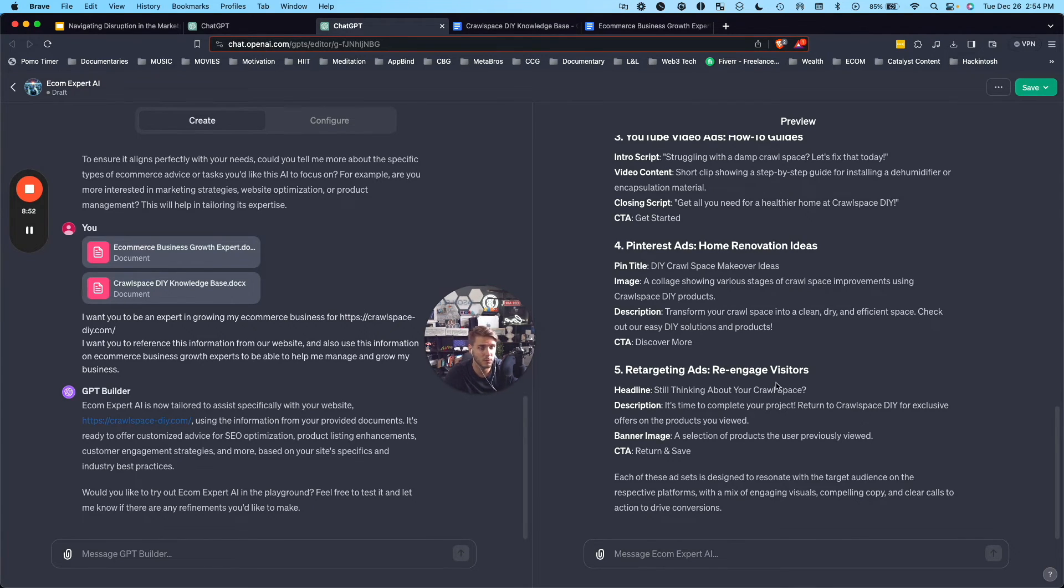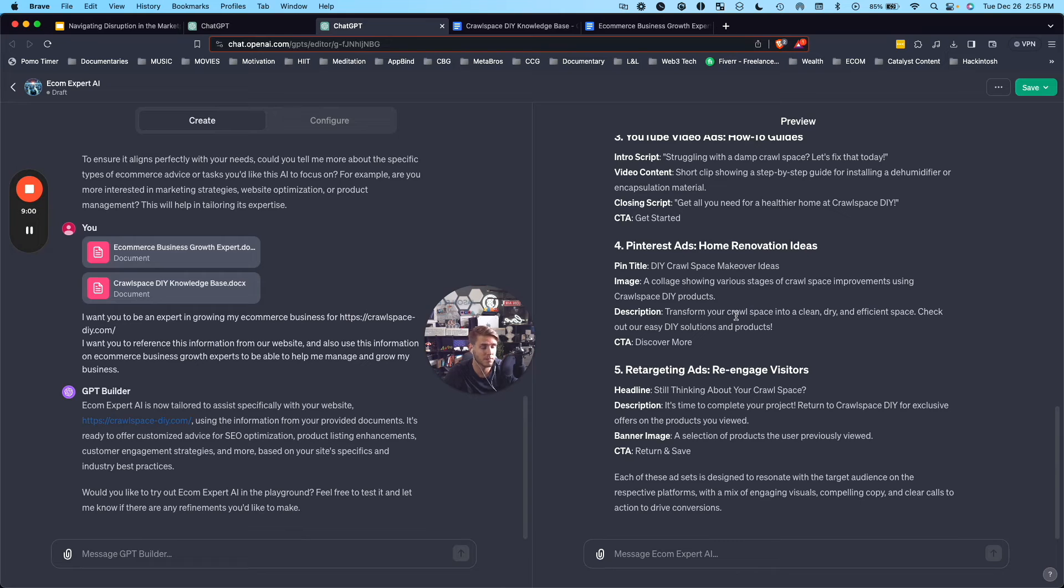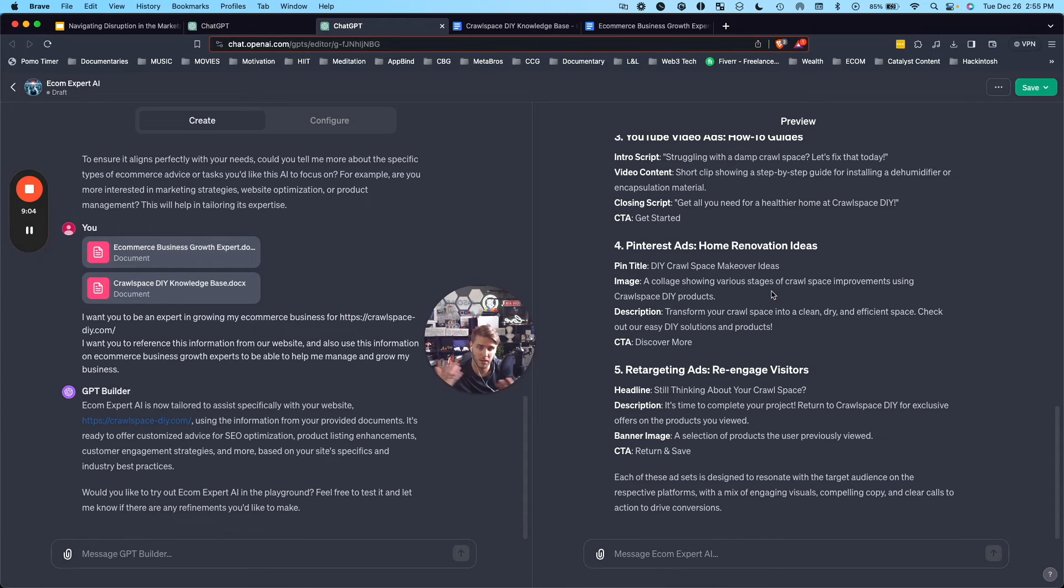One of the things I'd like to do with custom GPTs is to add in reference for like Jim Edwards copywriting secret style, just for more direct response copywriting, and that works really well. But there you have it.